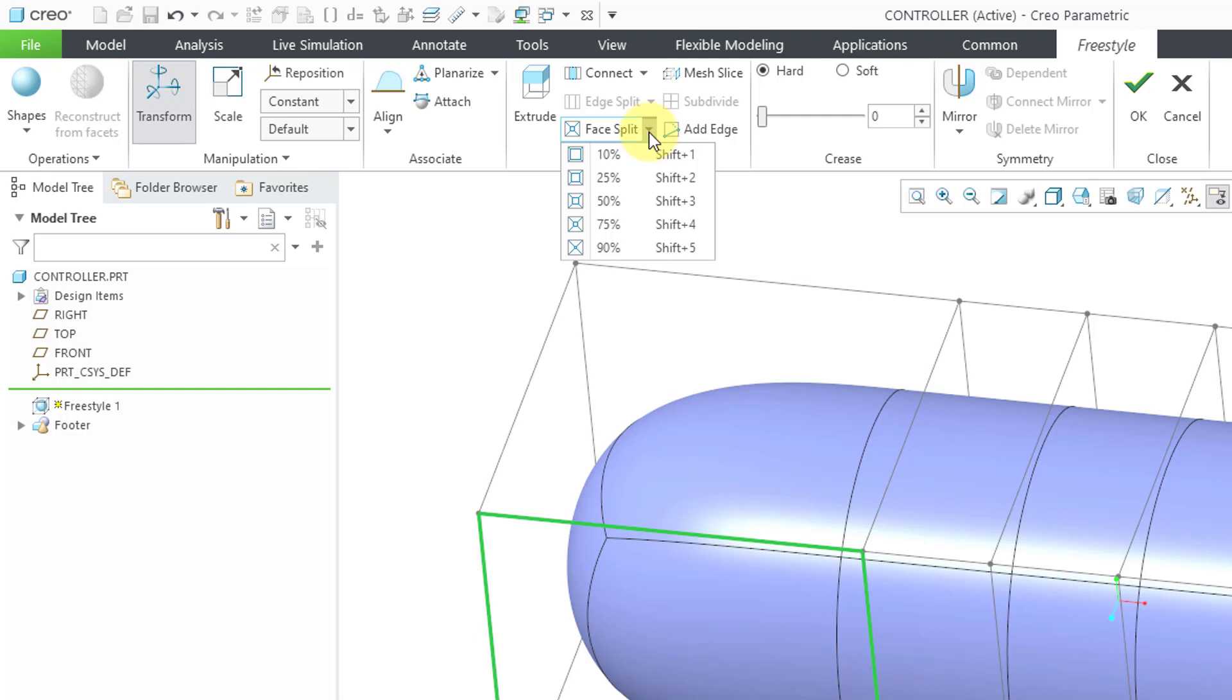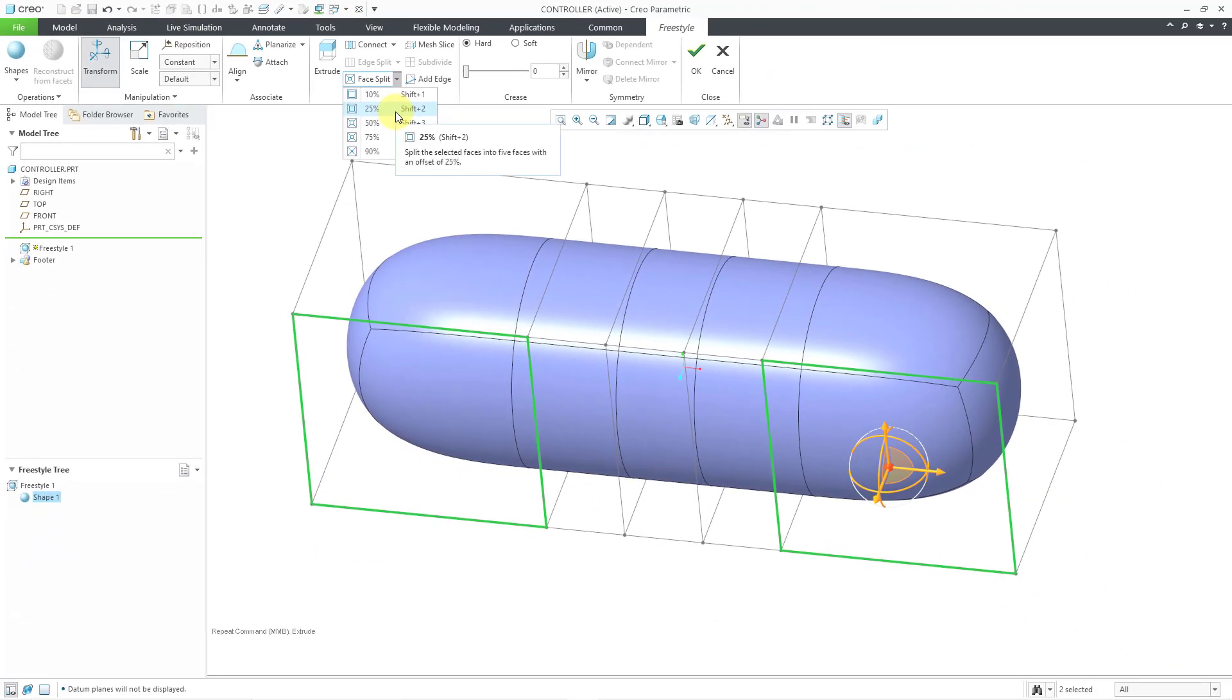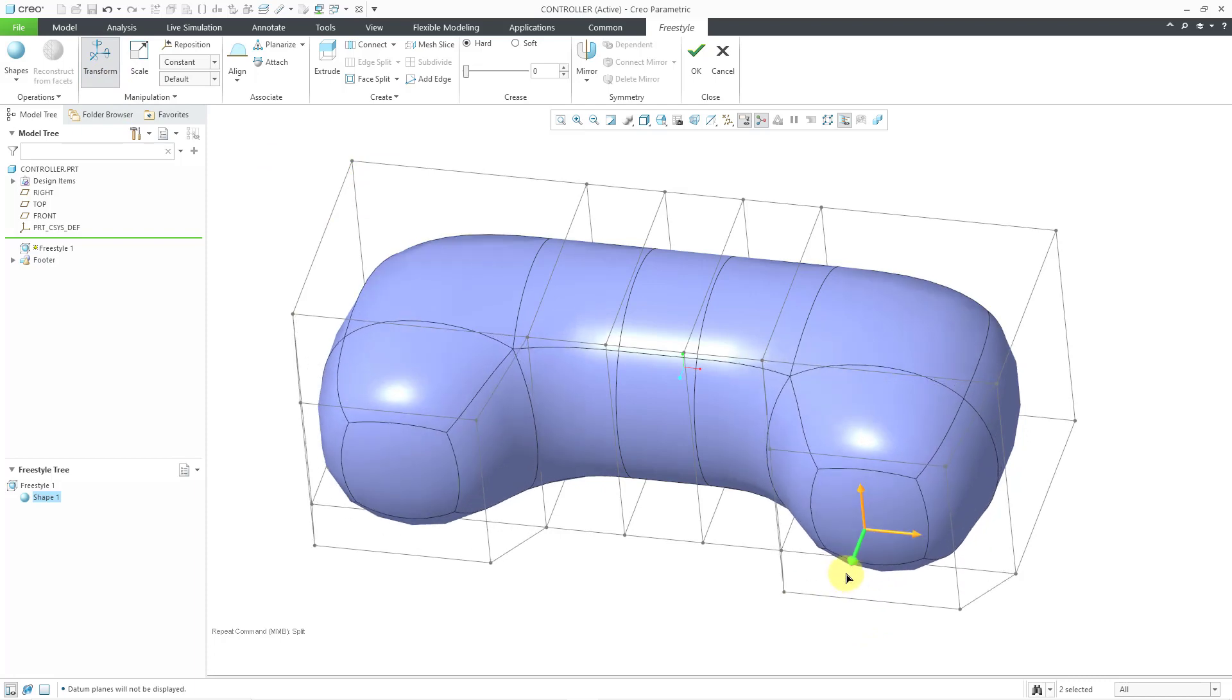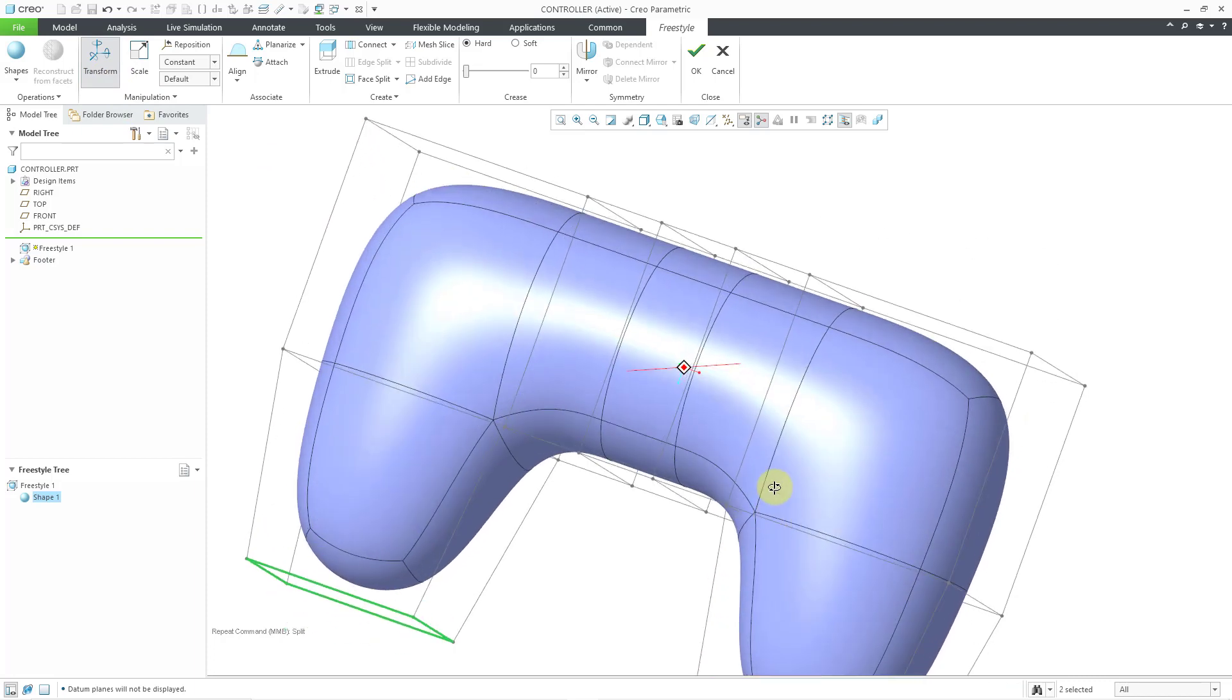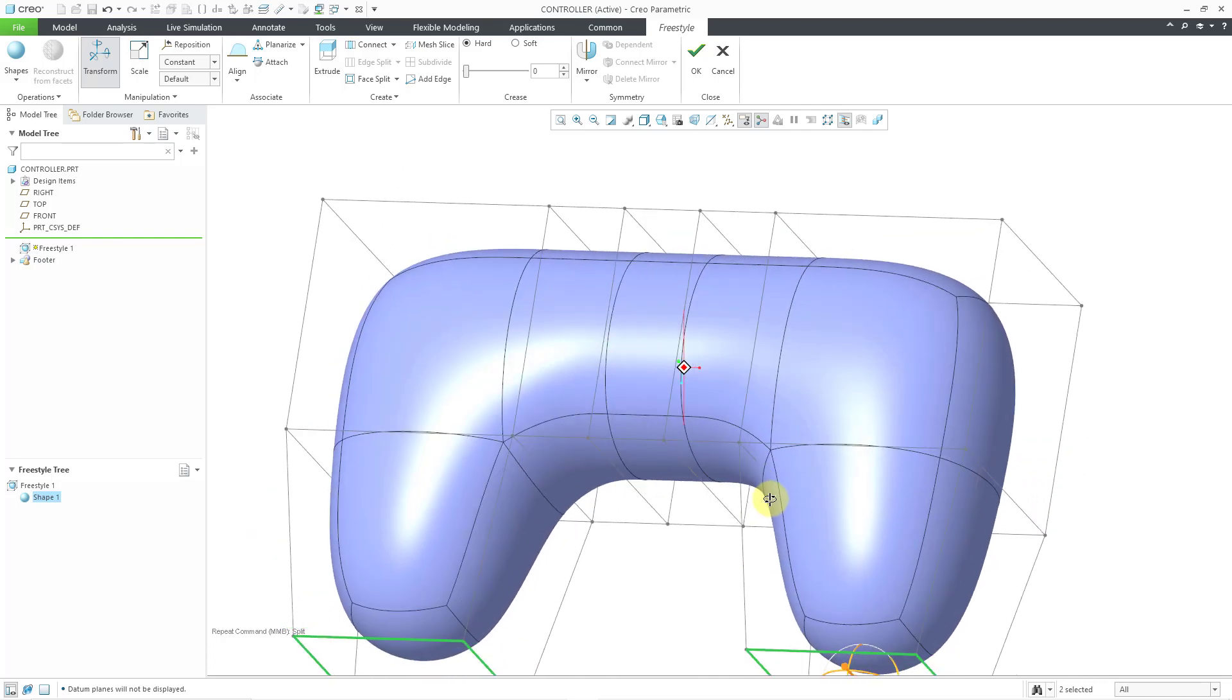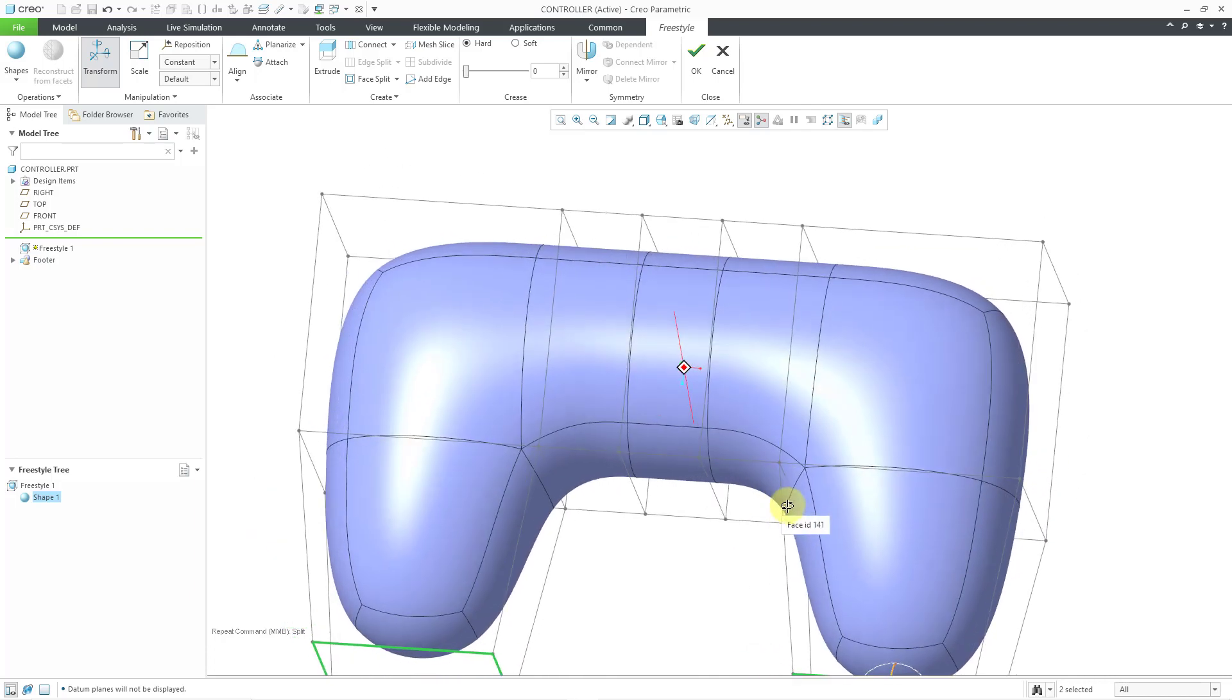0% would be no offset. 100% would be complete offset. You have somewhere between 10 and 90 to choose from. For these two faces, I'm going to choose 25%. You can see how the faces are split. They are still selected. I have the Transform option selected. Now let me pick them. I can drag these out. Now you can see where a person would end up holding those two parts of the controller.